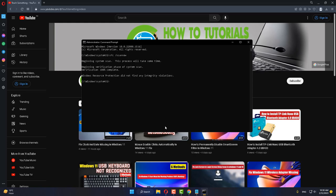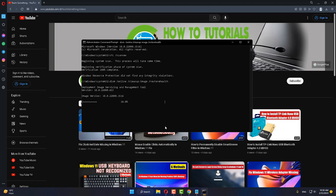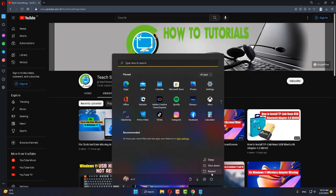After that scan completes, type: DISM /online /cleanup-image /restorehealth. After that command completes, type exit to close the Command Prompt. Then restart your computer. I'm sure your problem will be fixed after restarting.